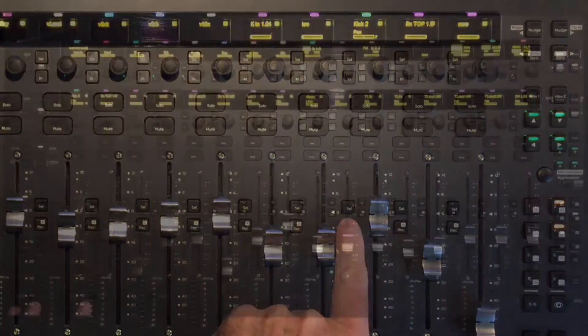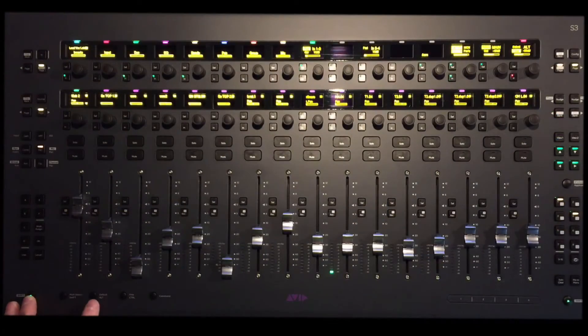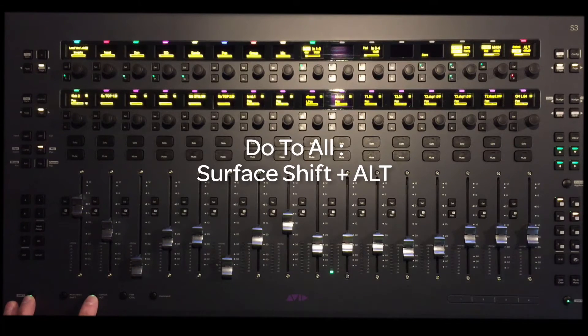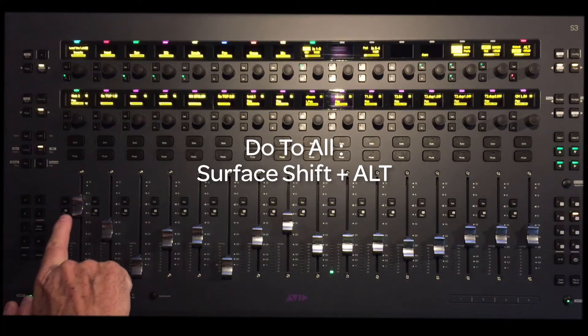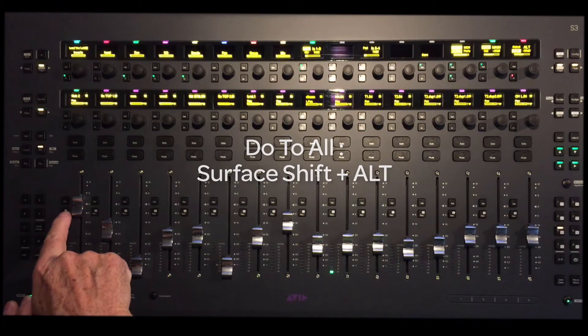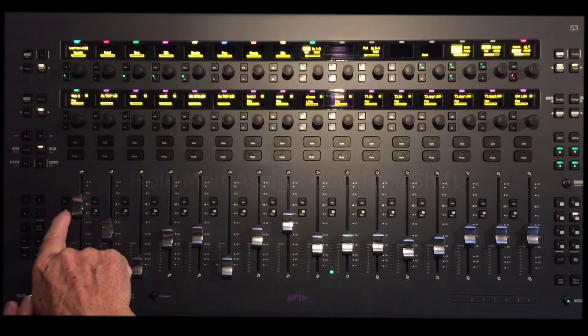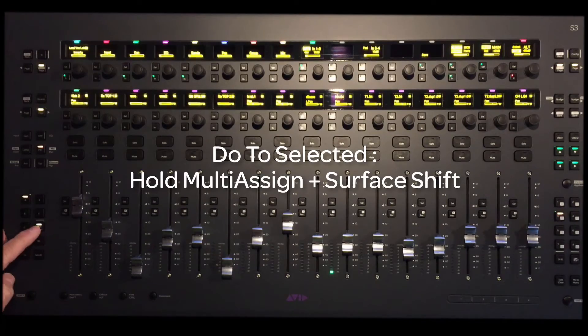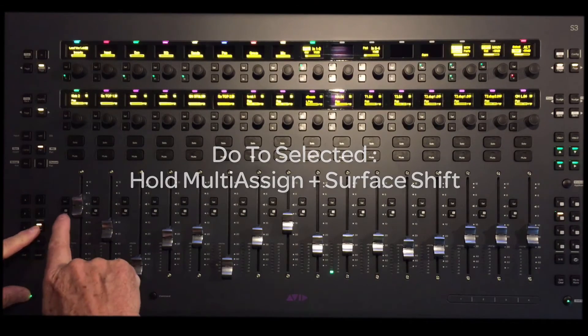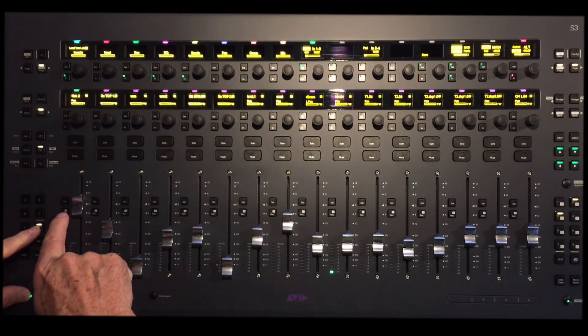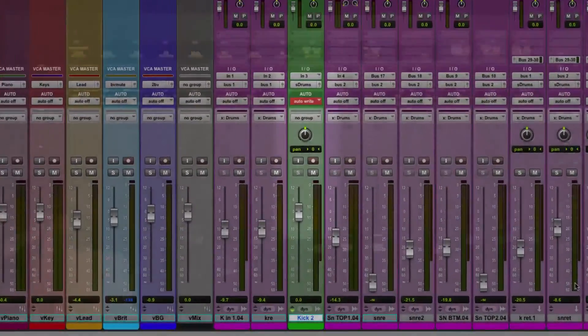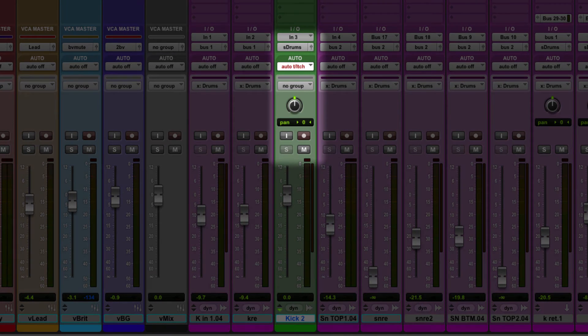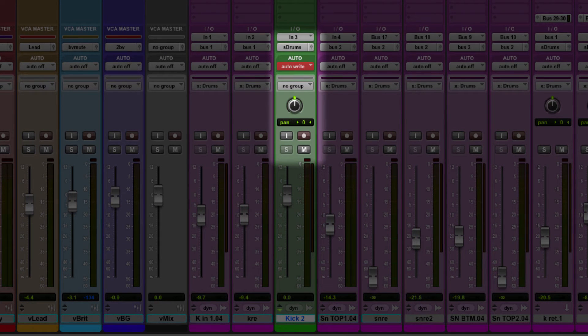To do this to all channels, hold alt on the S3 surface while holding surface shift and select the record switch. To do to selected channels, hold multi-assign and surface shift to scroll through the modes. The different modes will be displayed both on the DAW mixer channels and on the surface OLED displays as you change them.